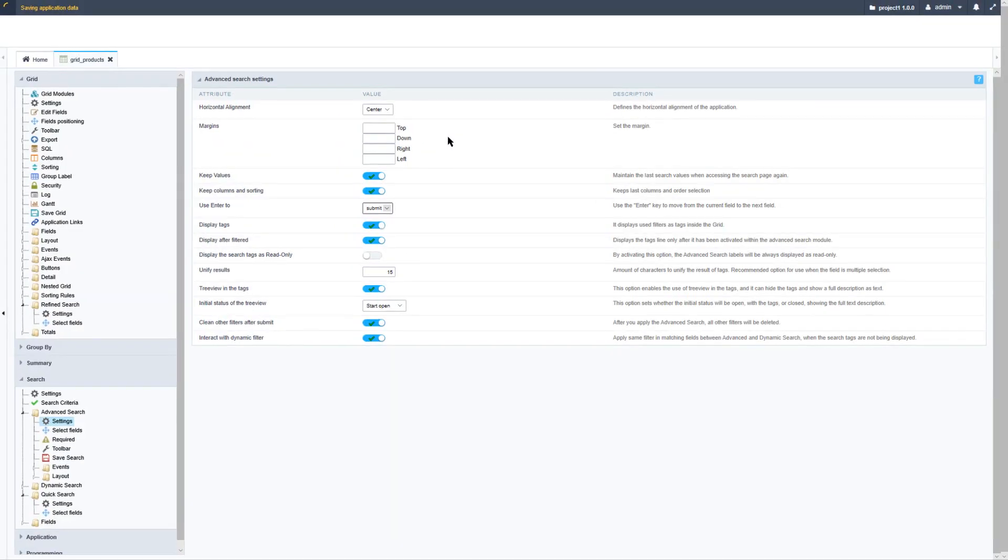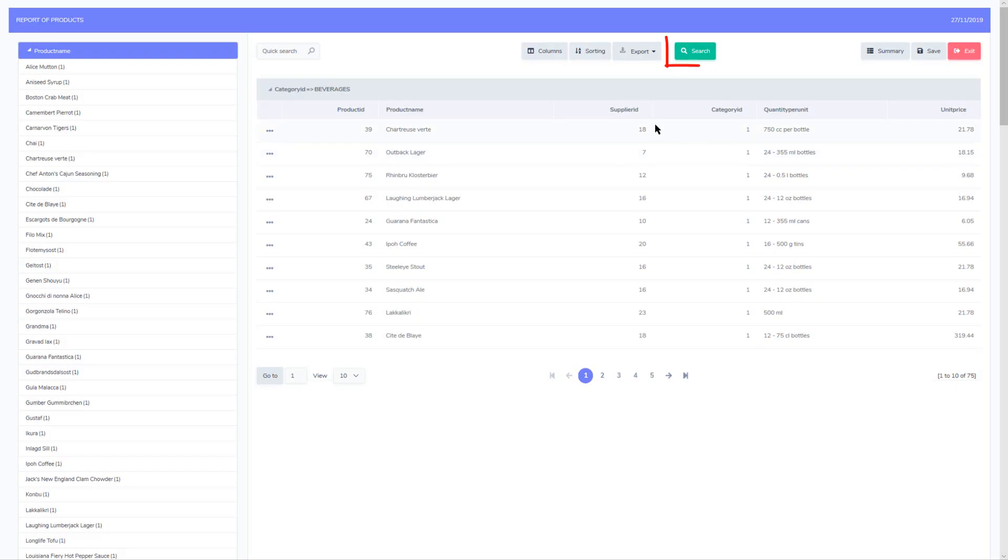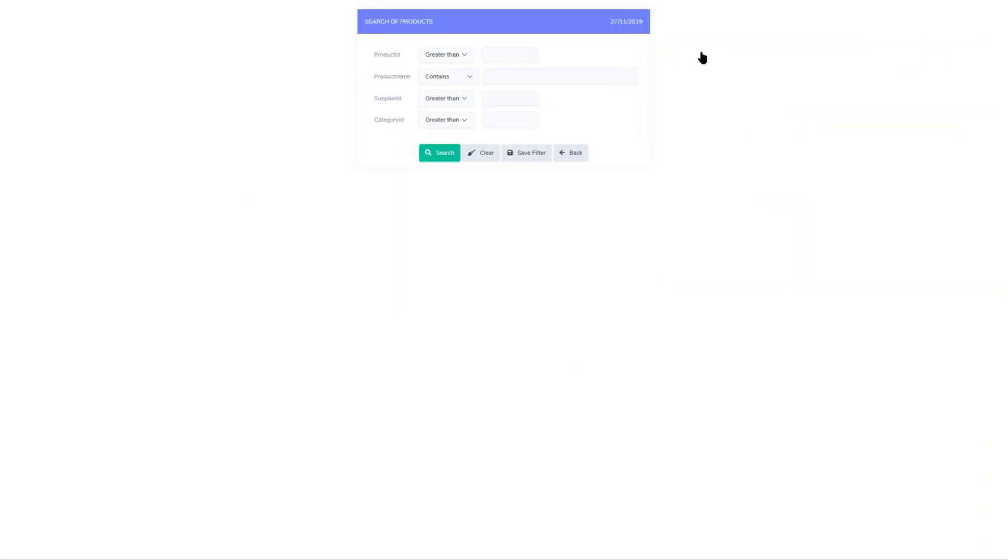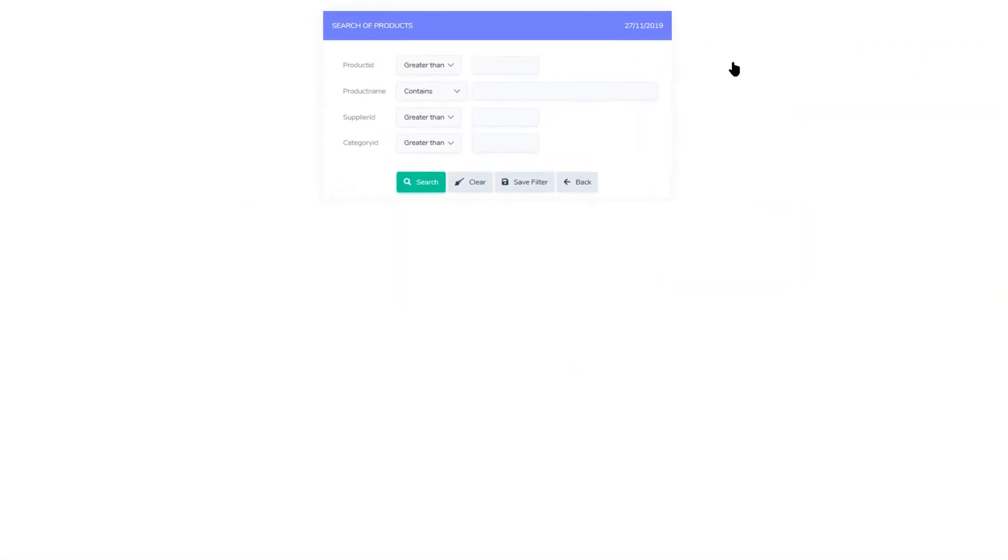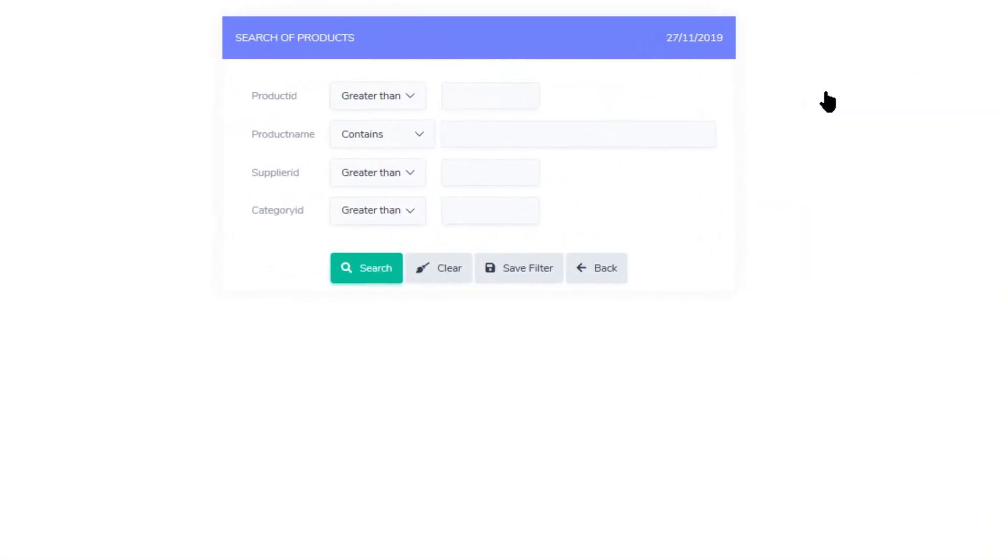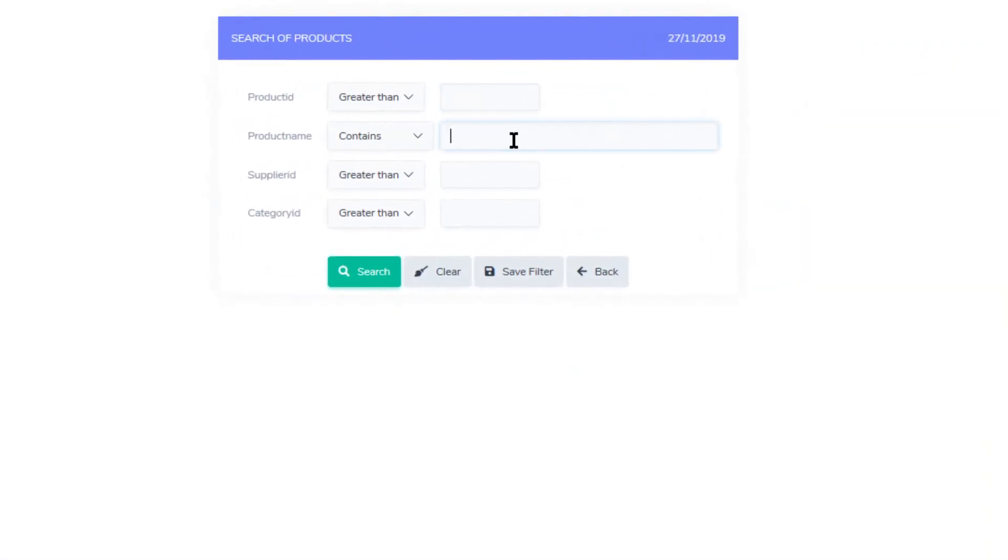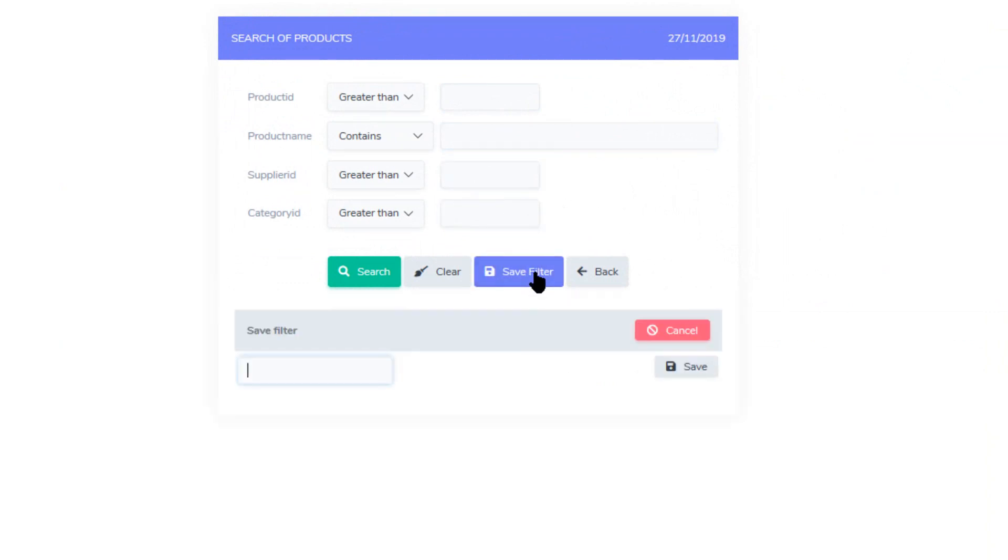Let's have a look at that by running our grid application, accessing the grid, and then selecting the search button available in the header. Now here we can then provide our search variables or elements that we want to search for. And we have then the option to save filter.